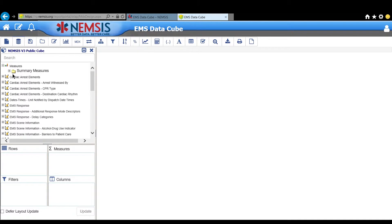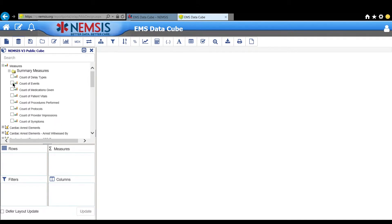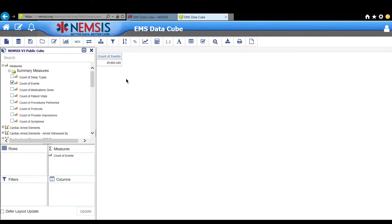On the left side here under Measures, you'll see Summary Measures. Expand that section and put a check mark next to Count of Events.